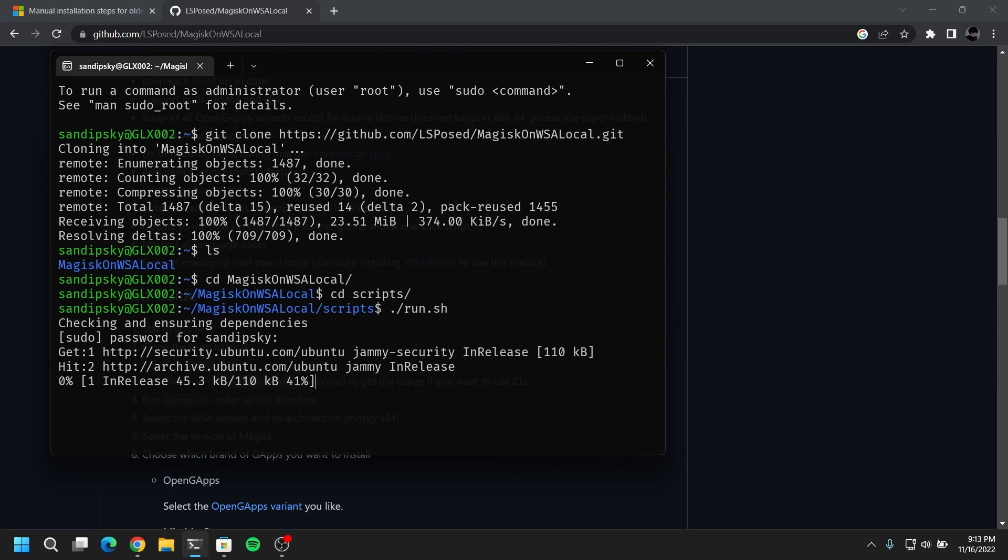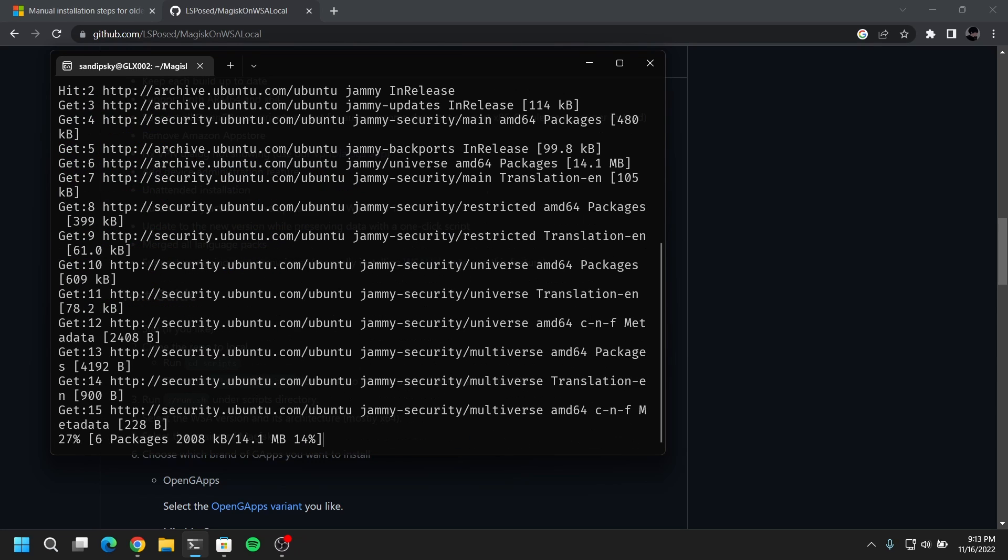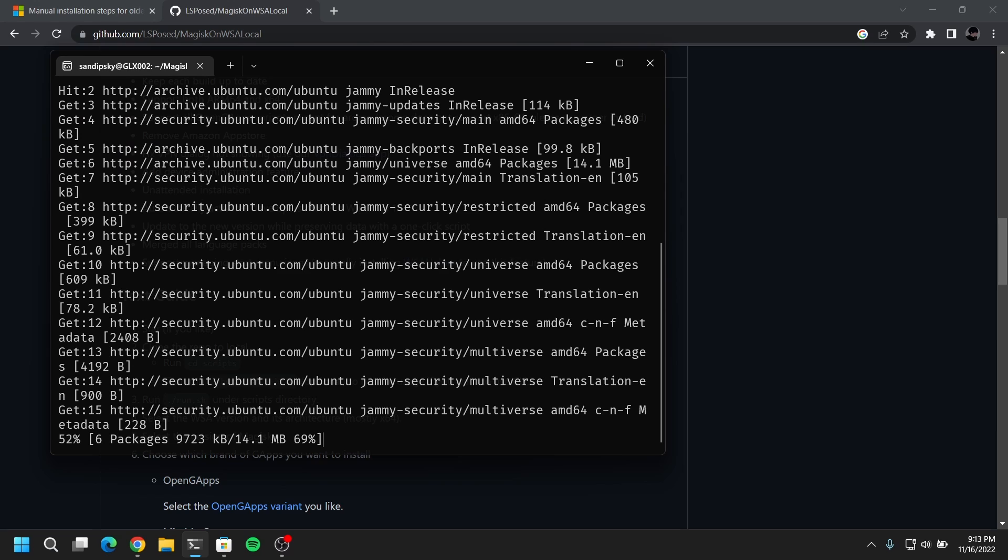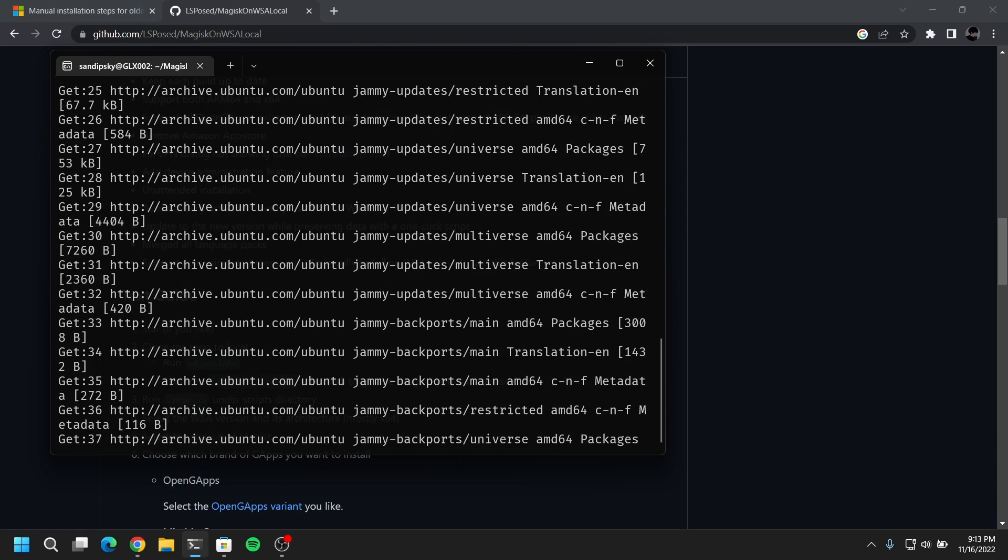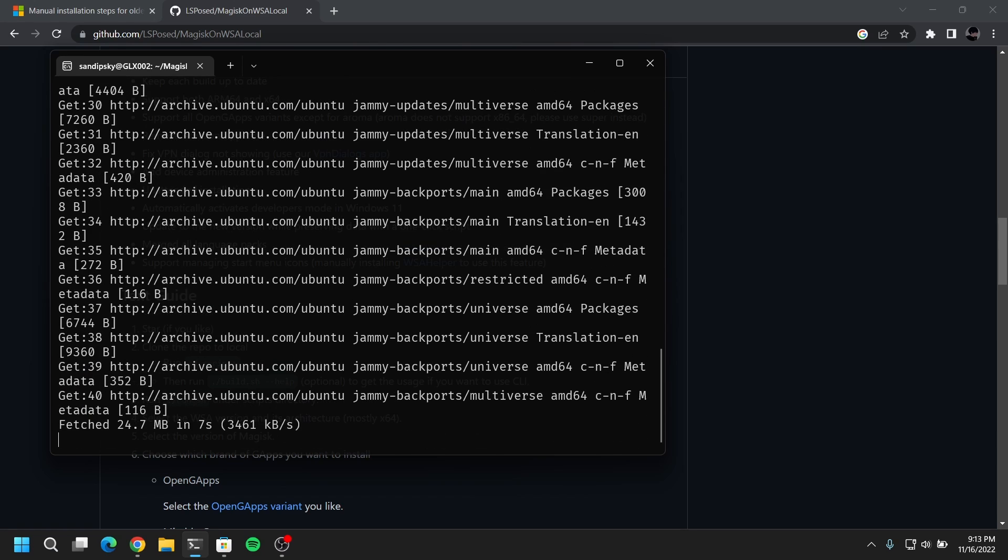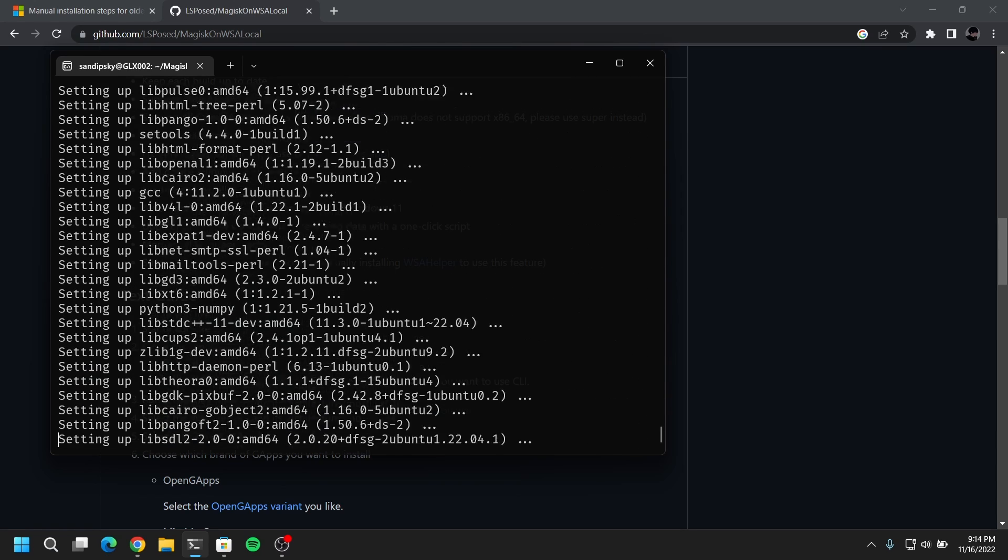So this is going to take a while depending on your computer speed and your internet. So I am just going to fast forward this part.